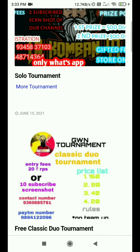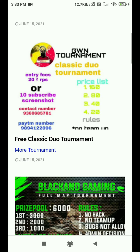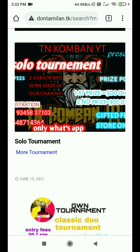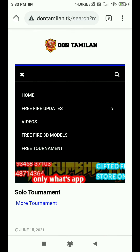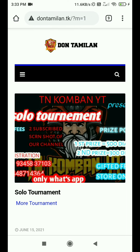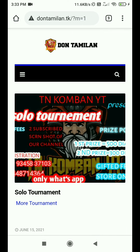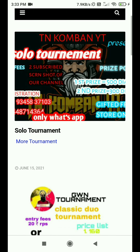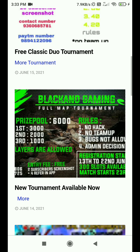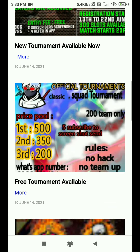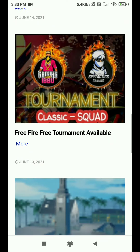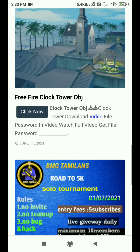There are free tournaments and daily tournaments. We have 10 tournaments and daily tournaments. If you want to join, you can find the contact number.